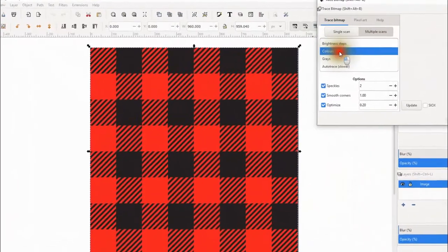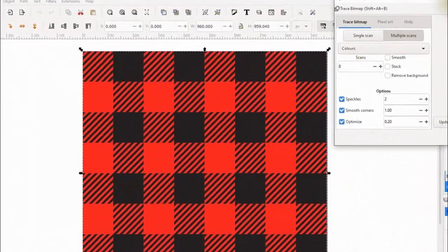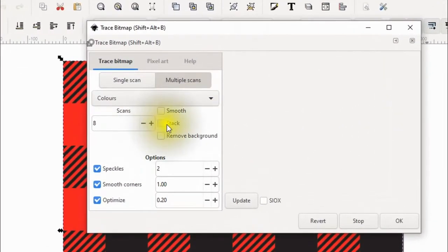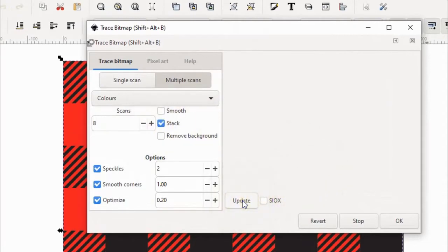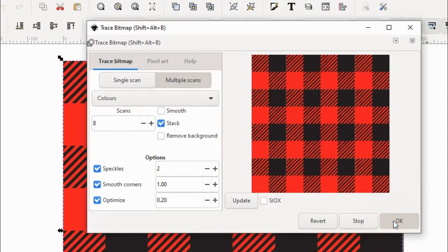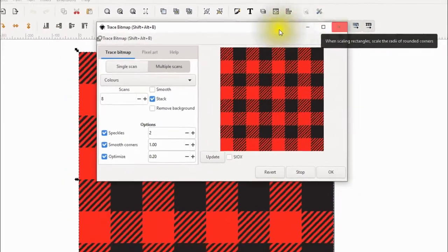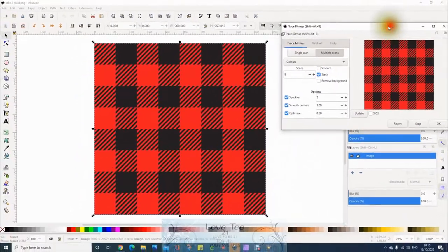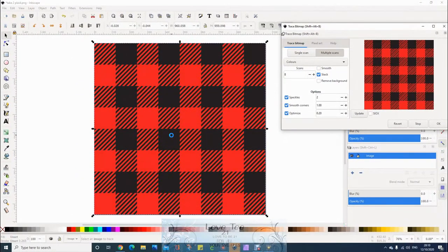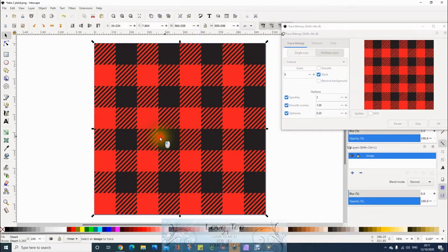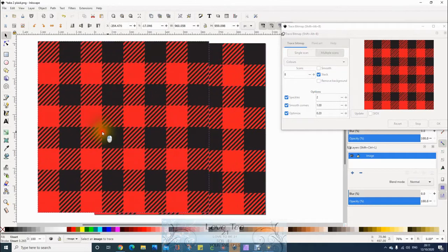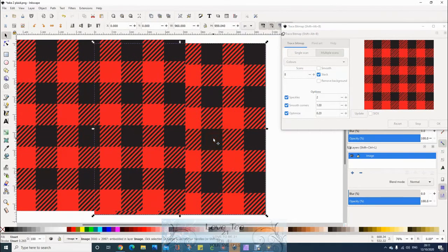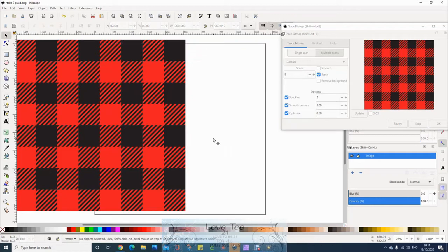You want multi-scans and you want colors. You want it stacked. Must be stacked. Update, click OK. Then put that aside, let it sync, move that across, and remove your PNG file because this is now converted this into an SVG file.